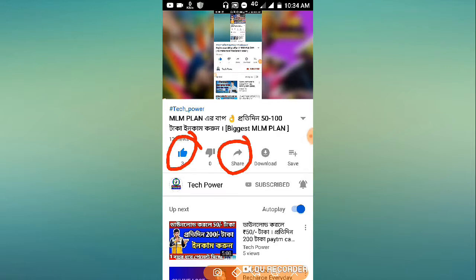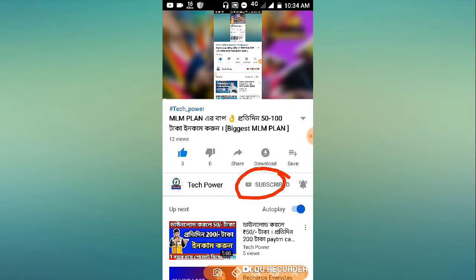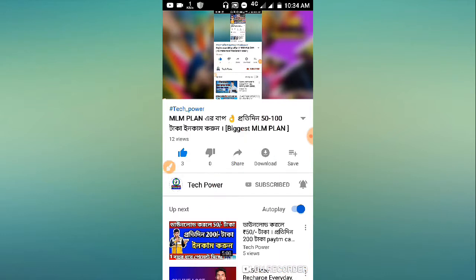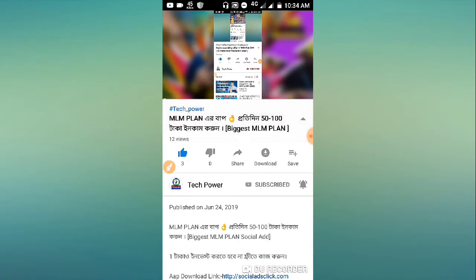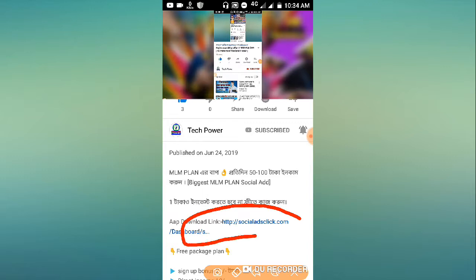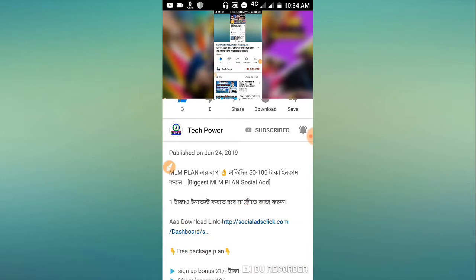Subscribe to the channel and turn on notifications for latest income updates. I'll put the title and link in the description box below. Just touch the link in the description - the refer code will be there.